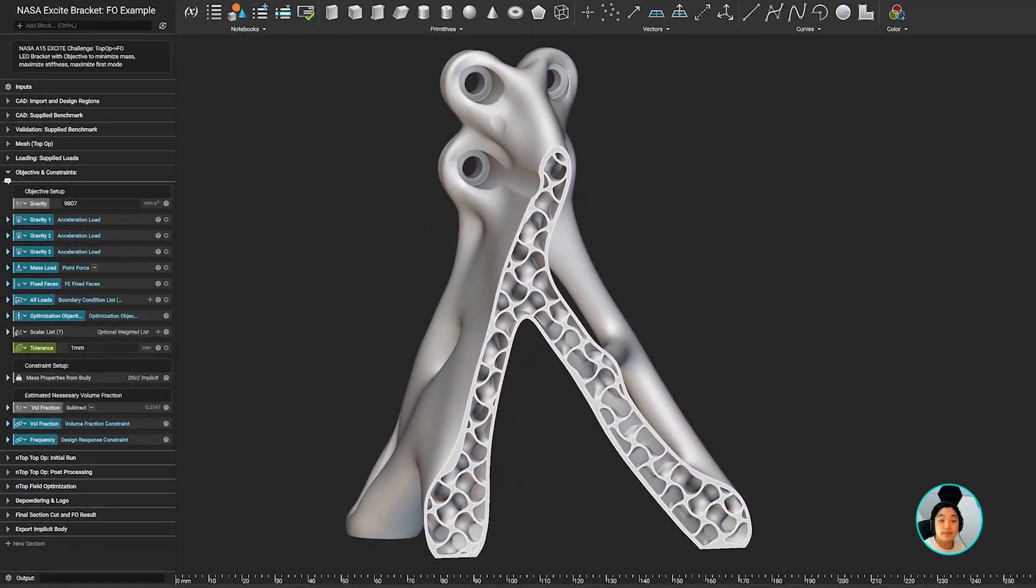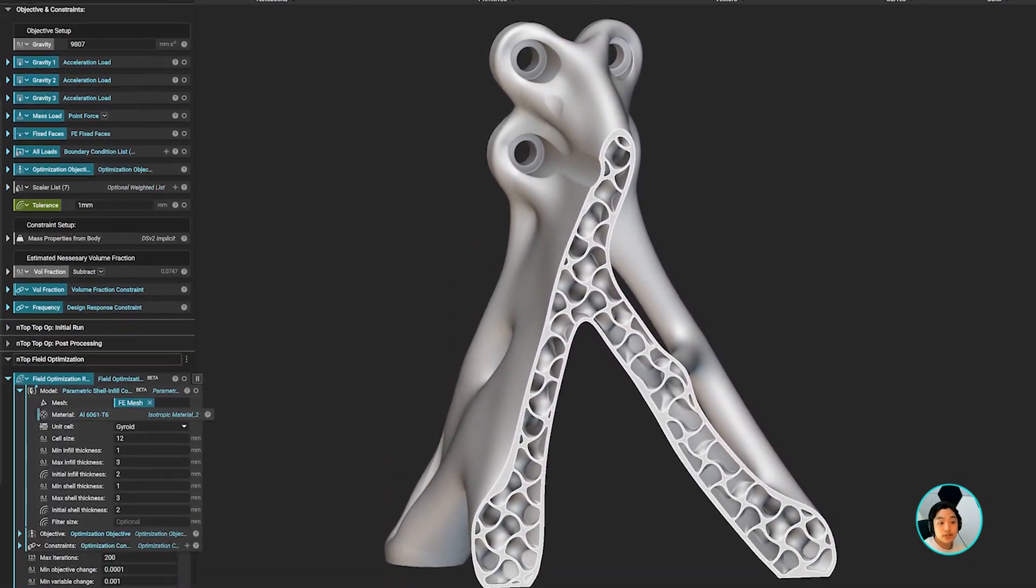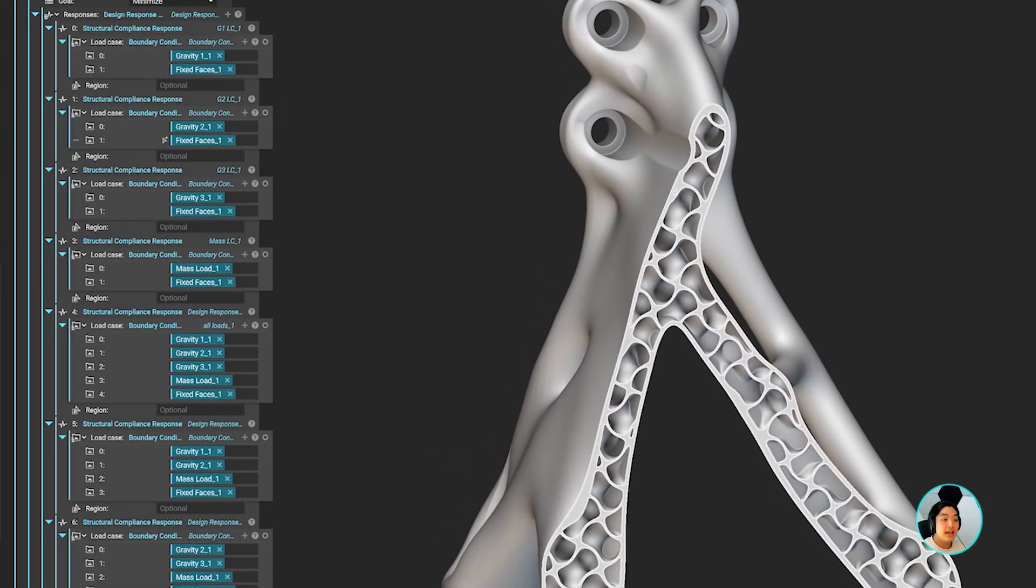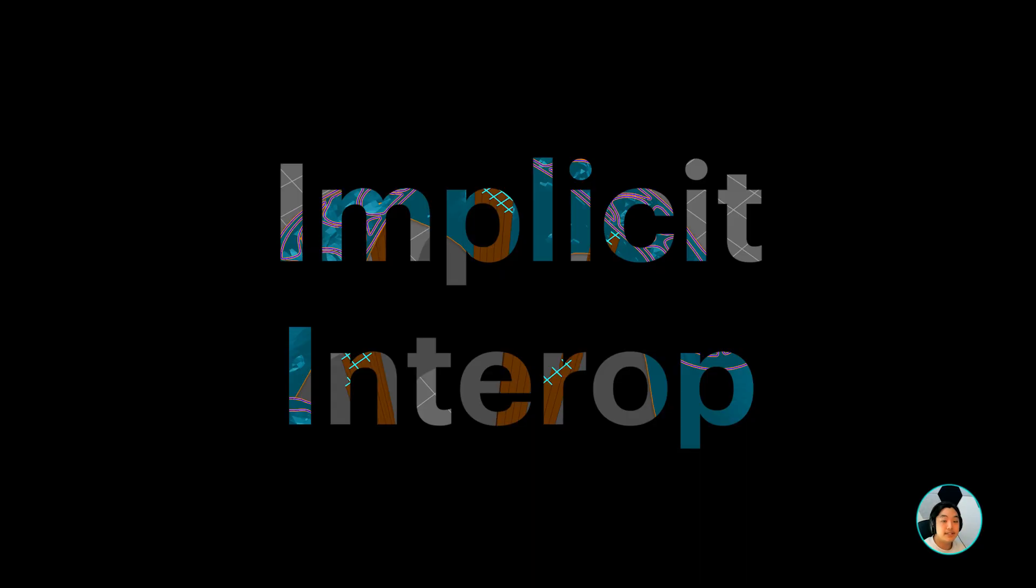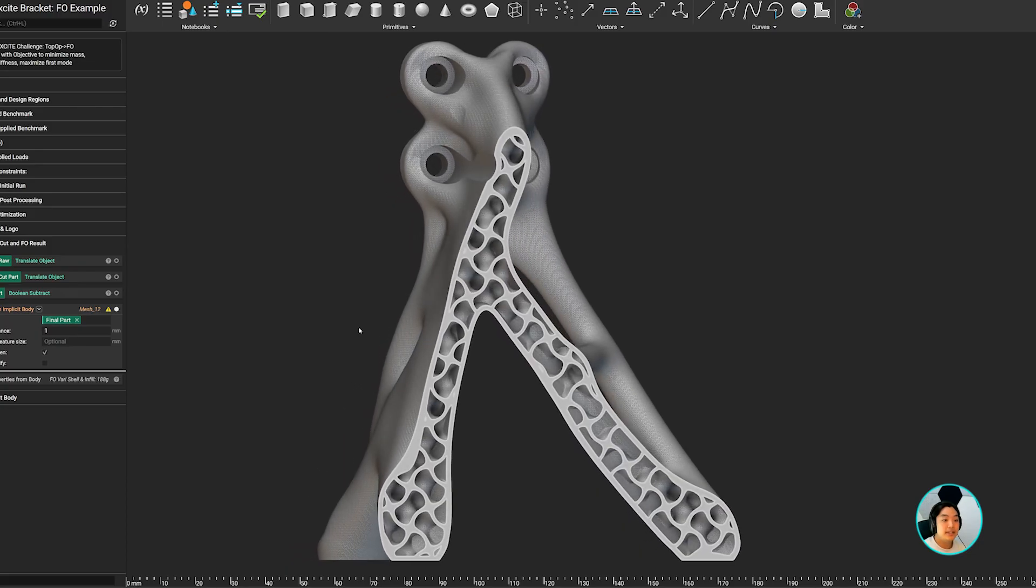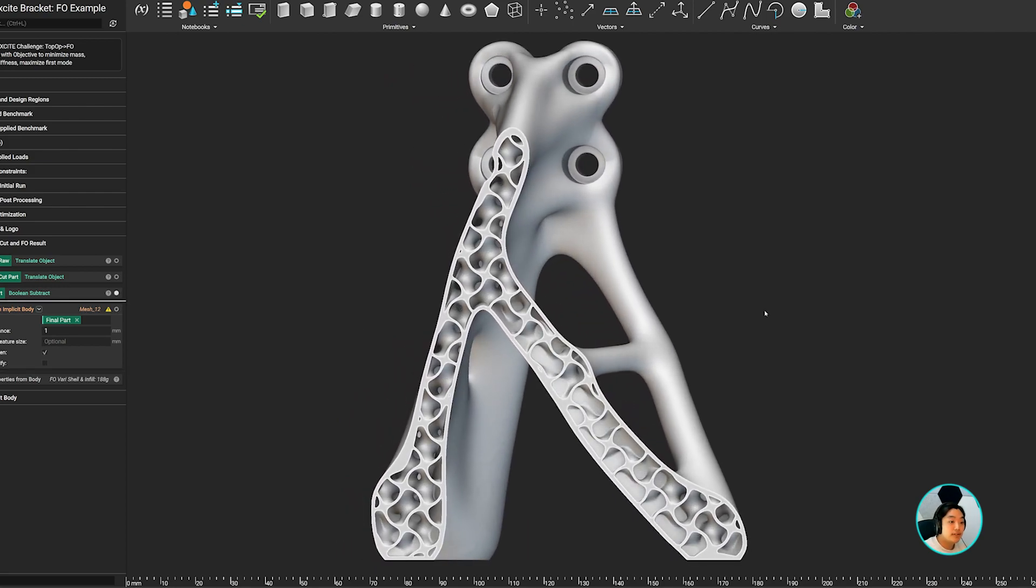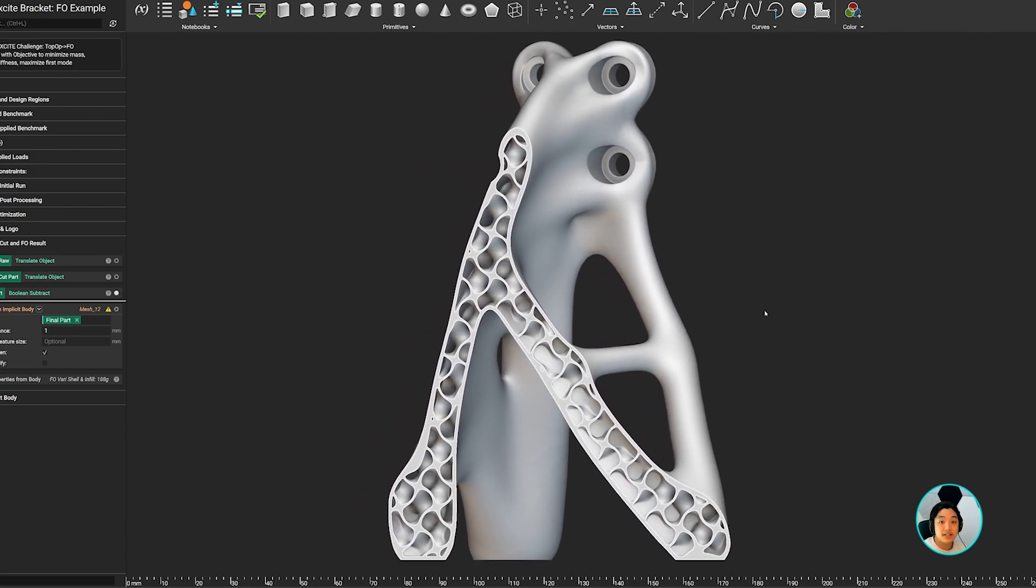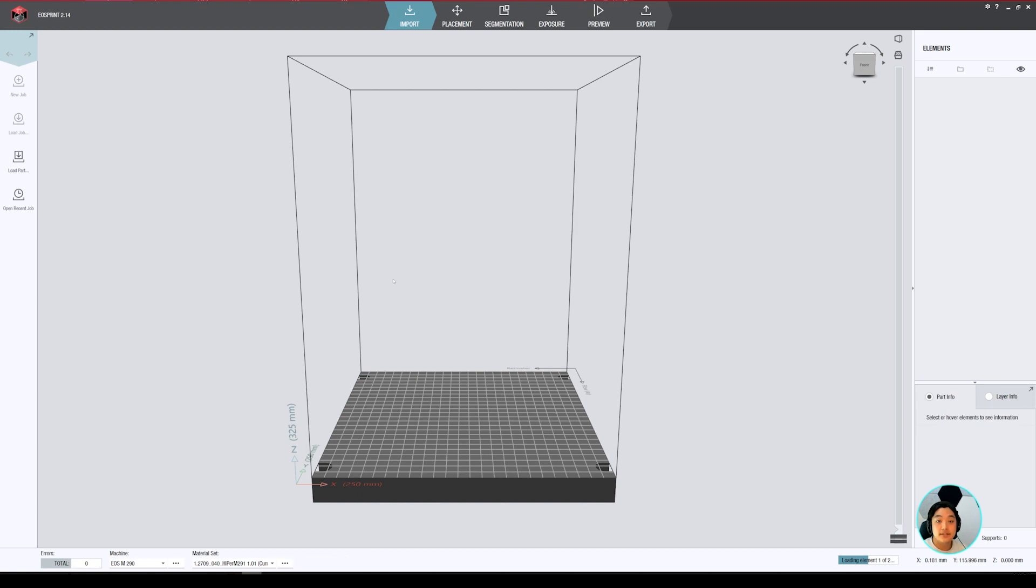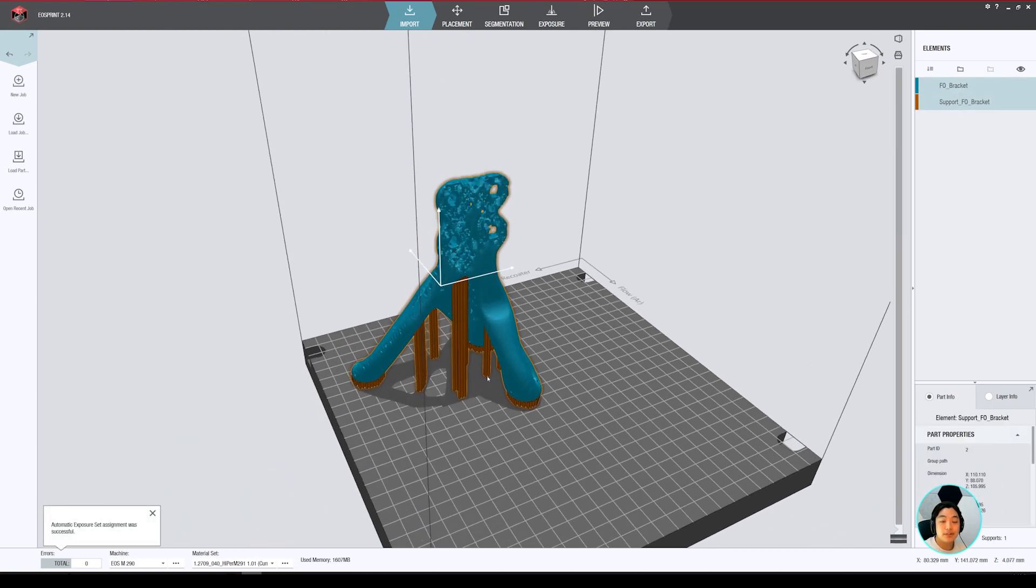Field optimization also supports most topology optimization objectives and constraints. And lastly, implicit interop, which allows you to eliminate data exchange bottlenecks for even the most complex design. The NTOP plugin for EOS Print allows you to directly import, setup, and print NTOP designs on EOS Printers.